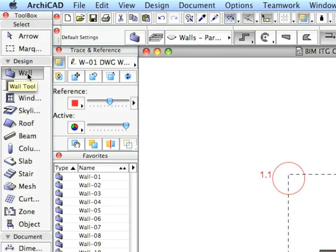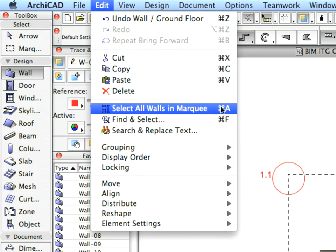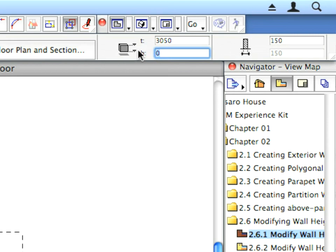Activate the Wall Tool and use the Select All Walls in Marquee command from the Edit menu. Then modify the Wall Base Height for these selected Walls to 600 mm. Use the appropriate fields in the Info Box for this purpose.